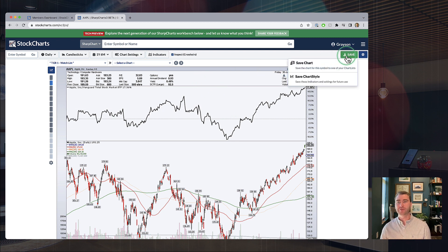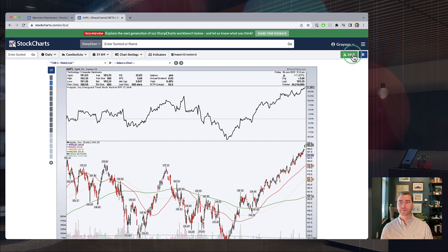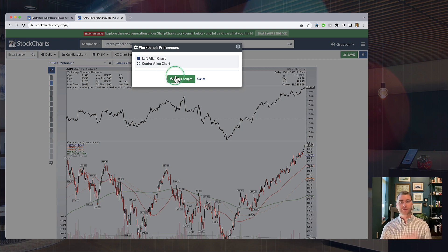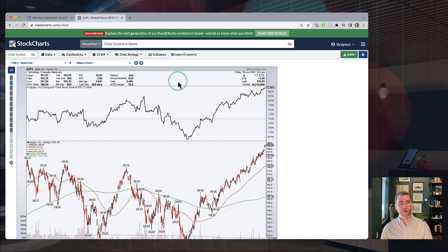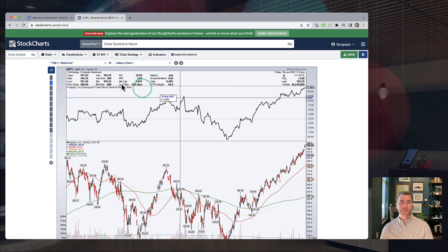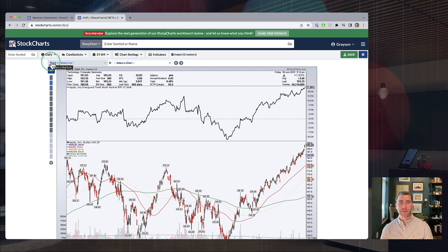If you want to save any of your charts or save a chart style, there's a handy menu right up at the top. You can select either action right from there: click save chart, or if you want to take all those settings and package them up as a chart template, you can save that chart style right here. We've also got workbench preferences where you have the option to either left align or center align your charts — something people have asked about on the existing SharpCharts page for a long time.